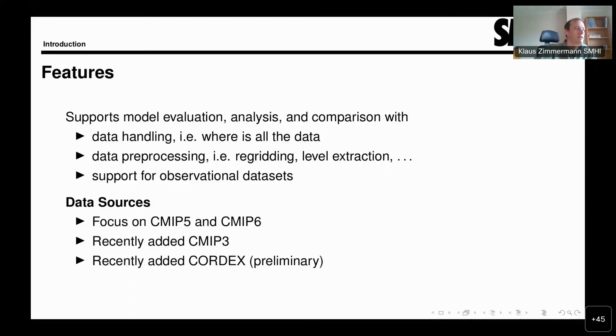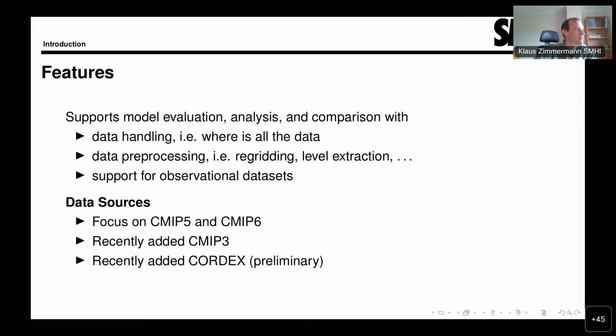We'll look at that in a little bit more detail later on, and as I already said, by support for observational datasets.